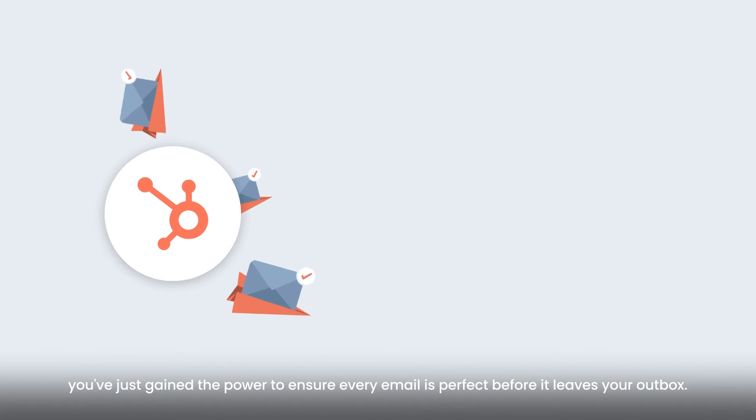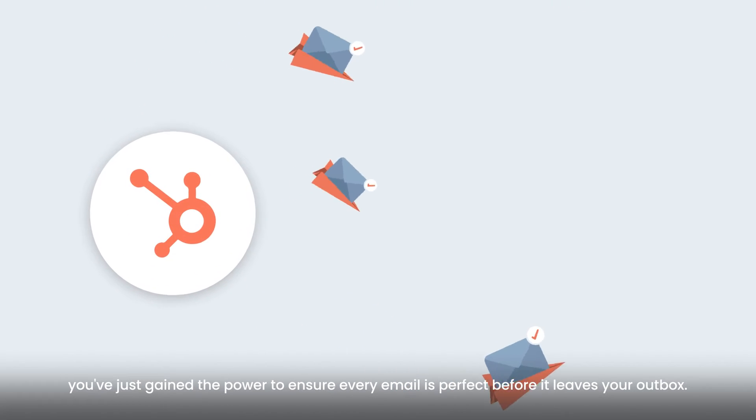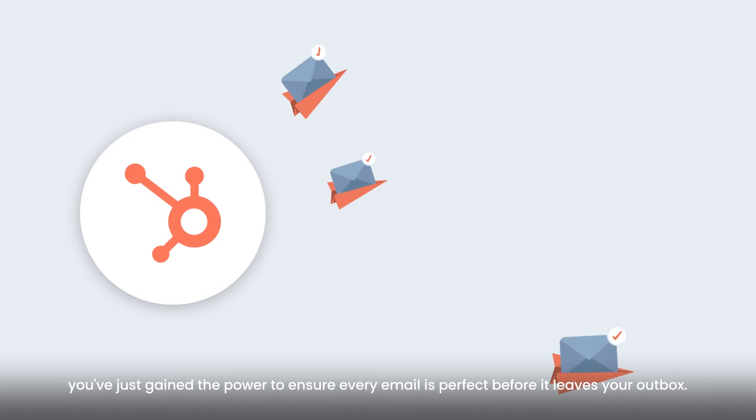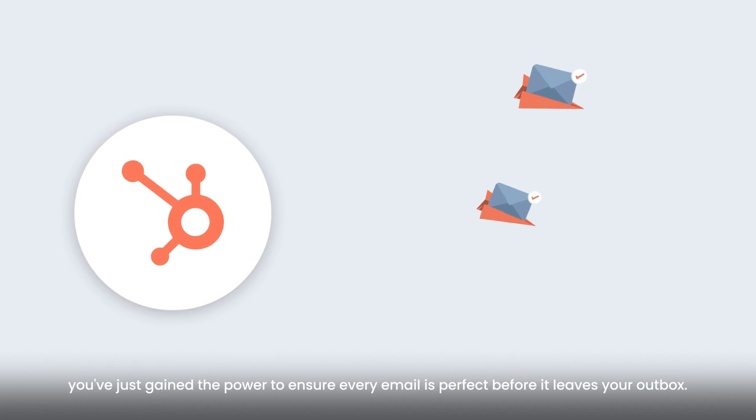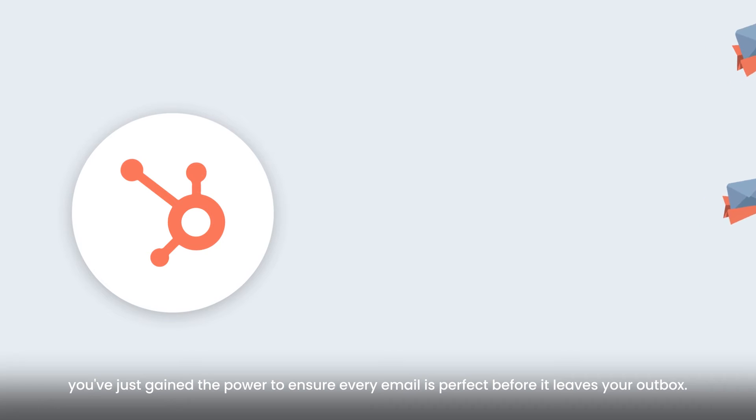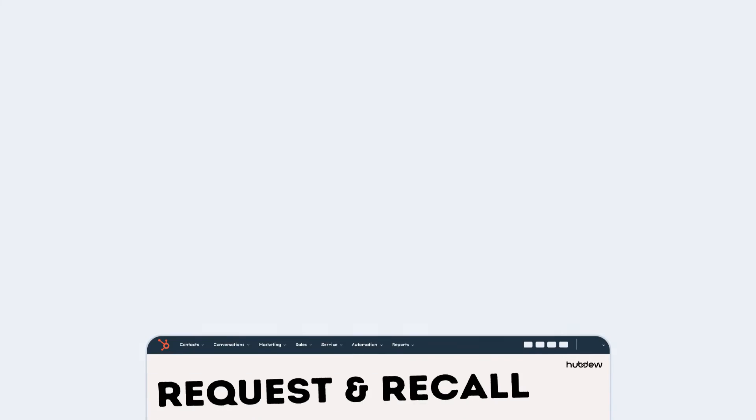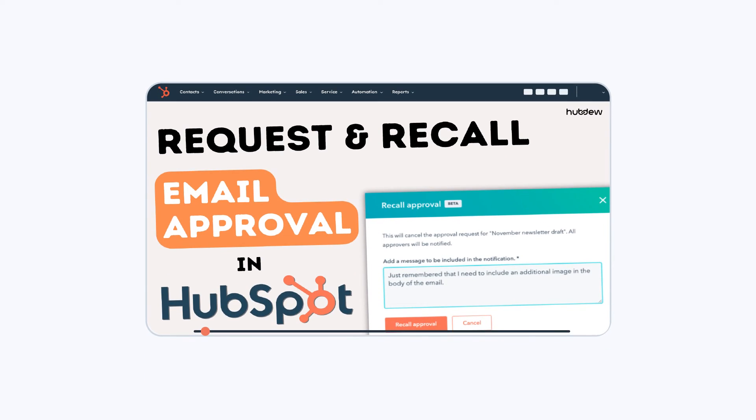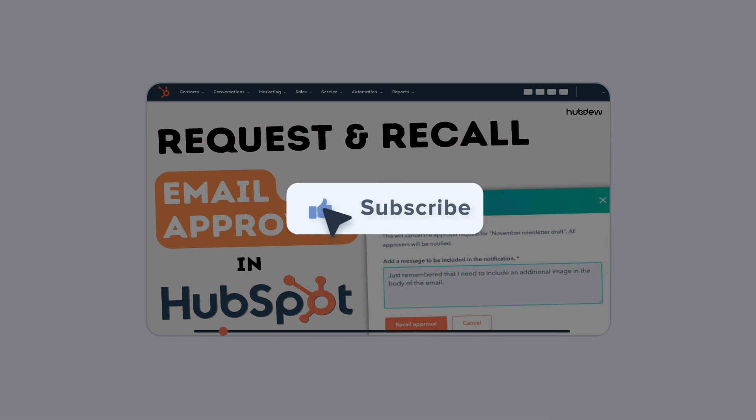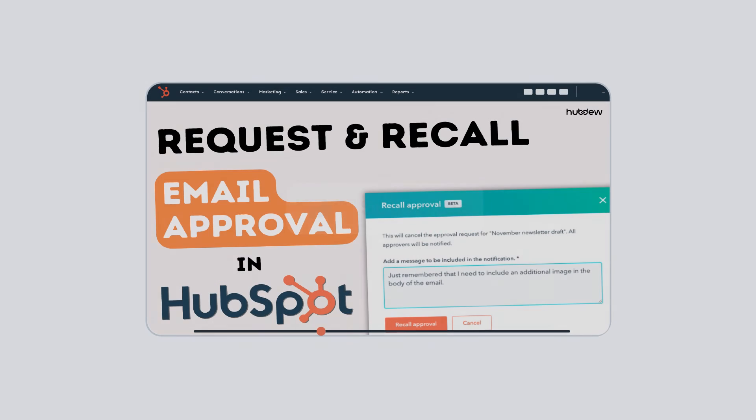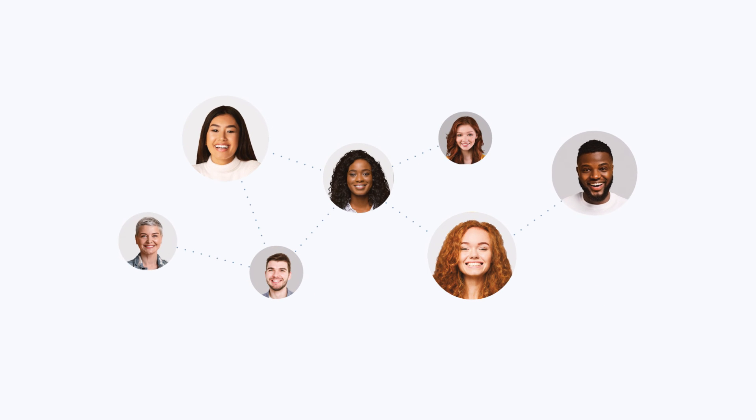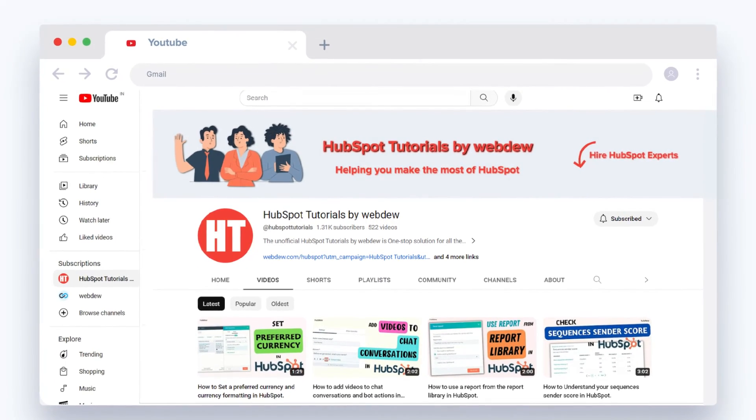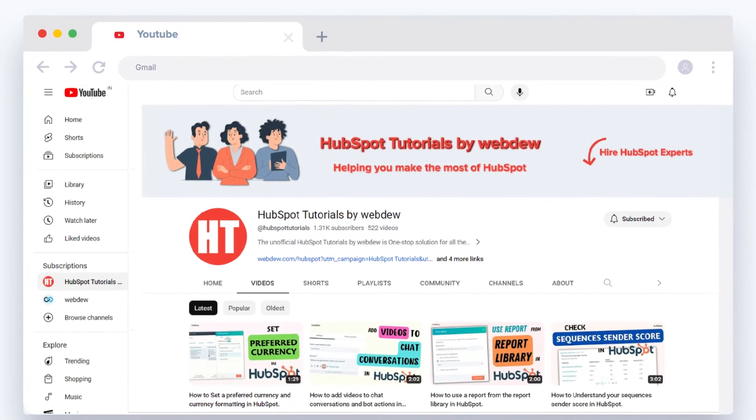Congratulations! You've just gained the power to ensure every email is perfect before it leaves your outbox. If you found this video helpful, like and subscribe to HubSpot Tutorials by WebDue. Join our community for regular updates and great content.